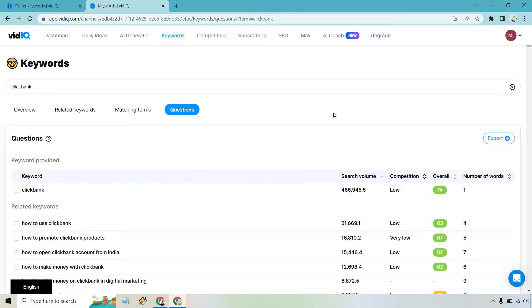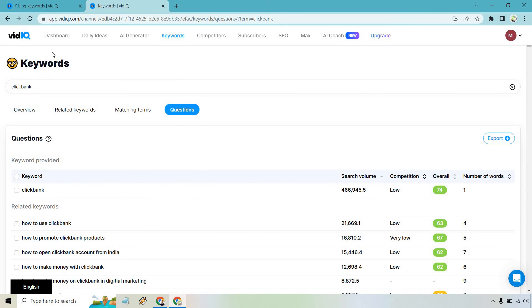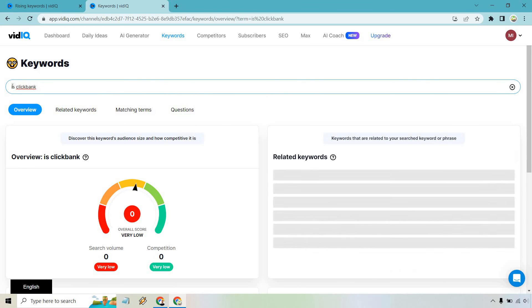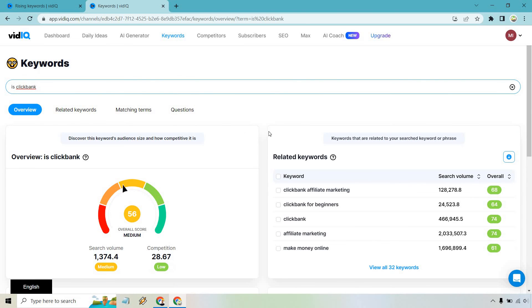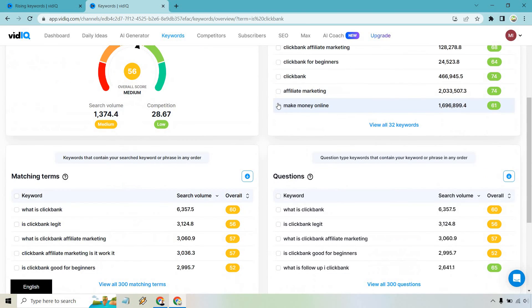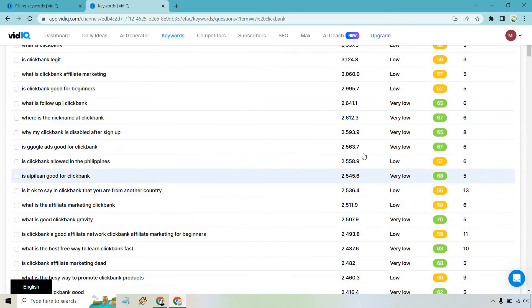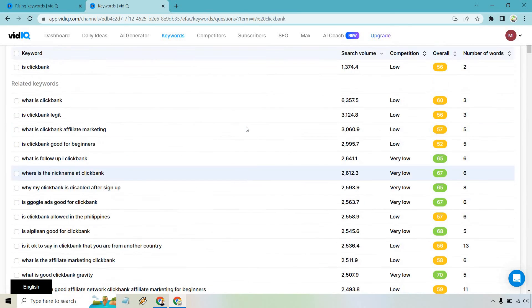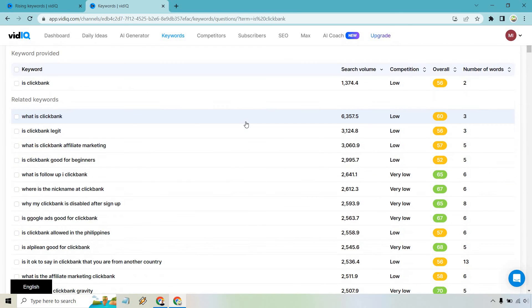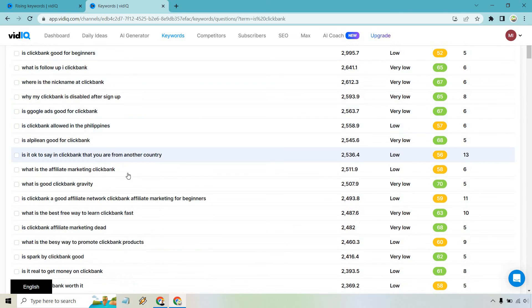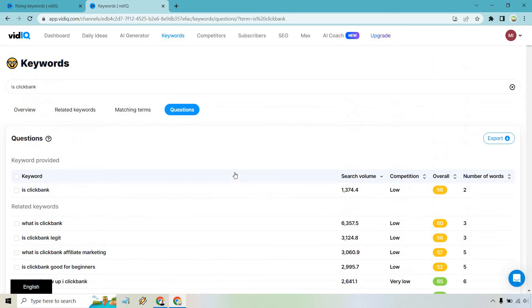You can obviously be a little bit more specific where say, if you find a keyword using the YouTube method, which I showed you, you can type it into here. So let's do is Clickbank. And once again, we have more related when it comes to is Clickbank. So this is just a great way of finding even more. So like, where is the nickname at Clickbank? Is Clickbank legit? What is the affiliate marketing and so on and so forth?